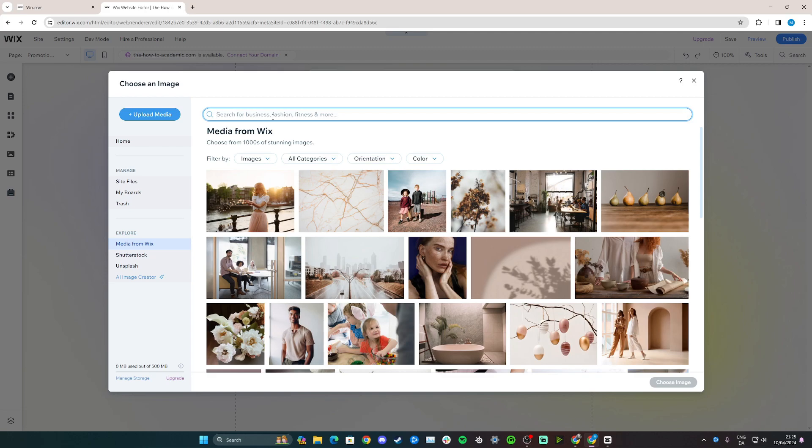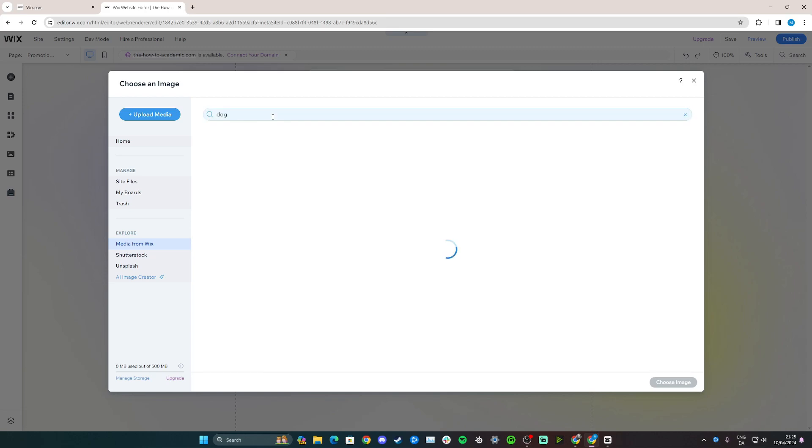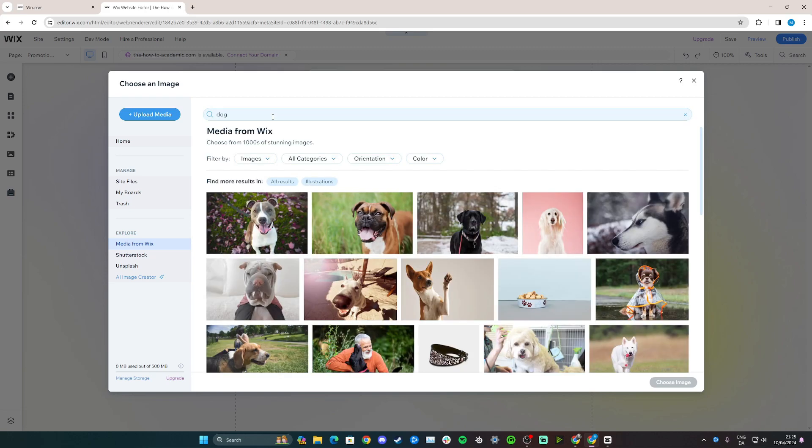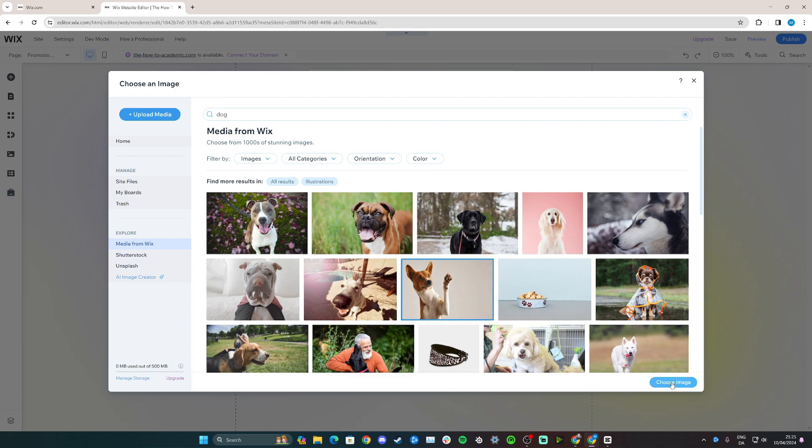From here you can either upload your own media to the Wix website or you can go down to explore and click on media from Wix and have loads of free pictures to choose from. Let's say this is a pet shop site, so I'm going to search for dog and I'm going to use this one. Click on it so it's blue and then click choose image.